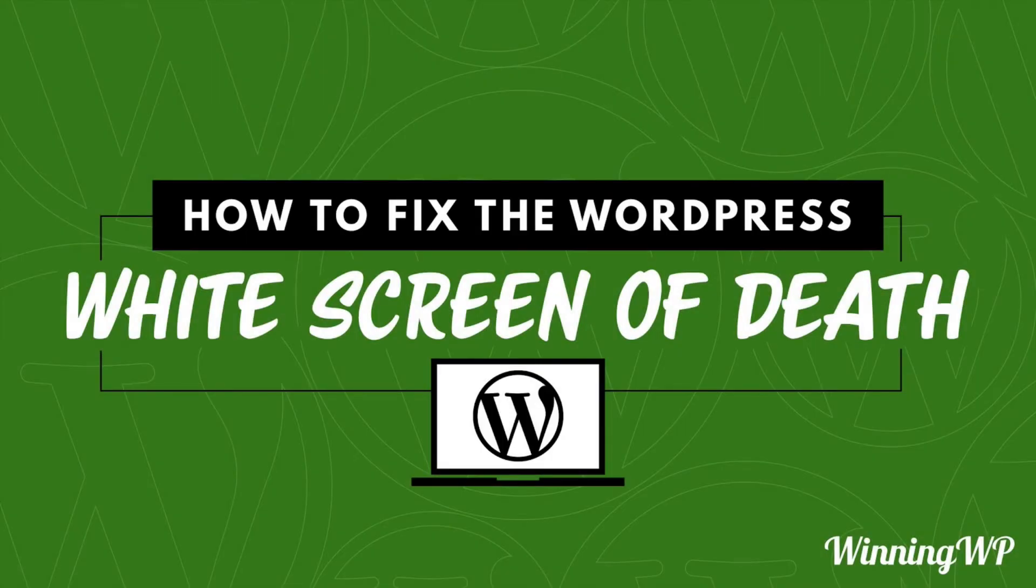Hi, this is Topher with WinningWP. In this video we're going to take a look at how to fix the WordPress white screen of death.